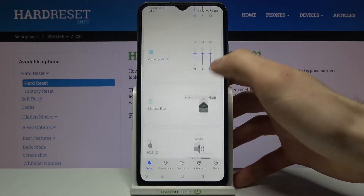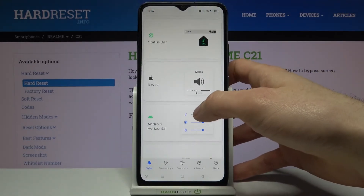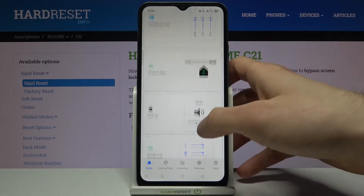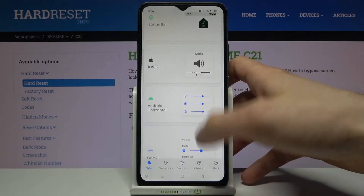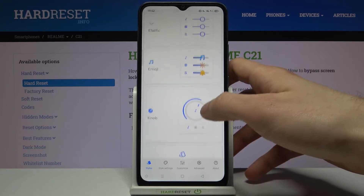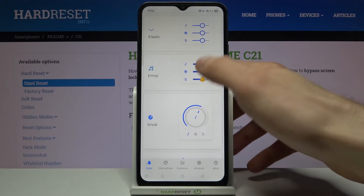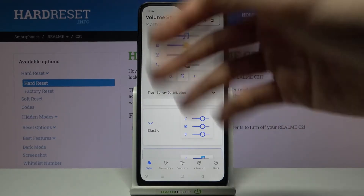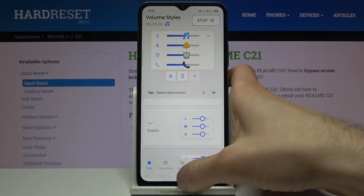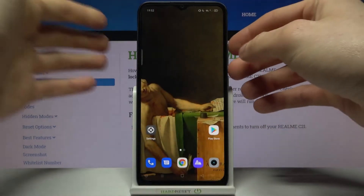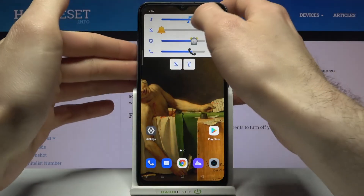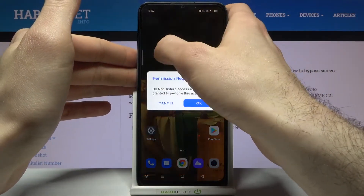I'll just go with my all-time favorite — the emoji one. This is the best volume slider I've seen in my life. And as you can see, my volume slider now looks like this.